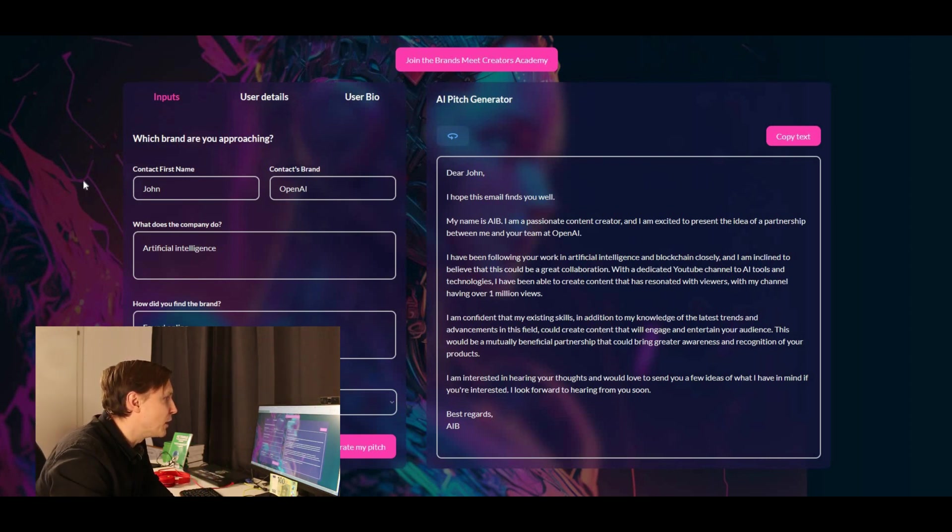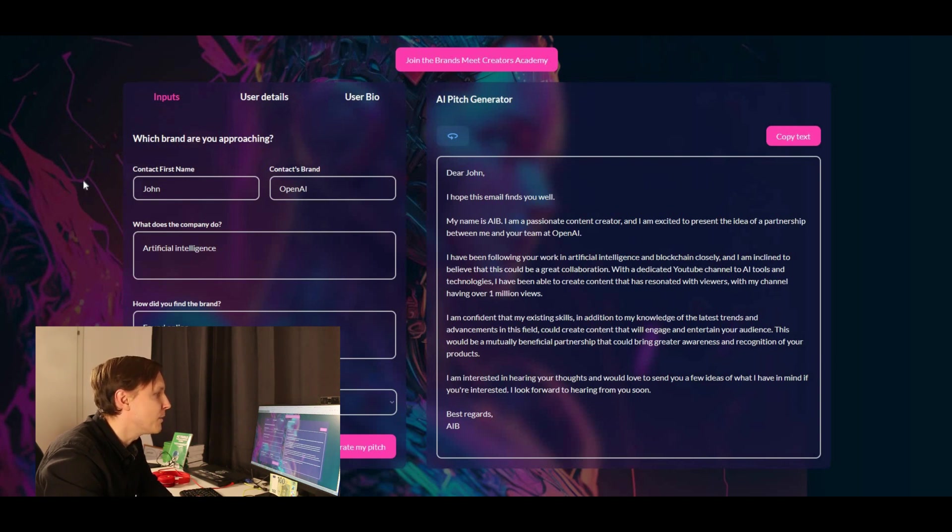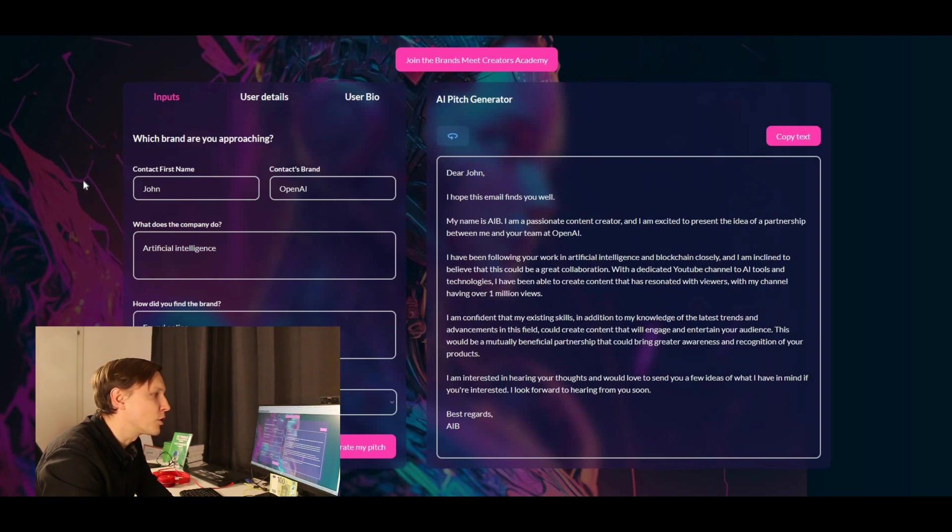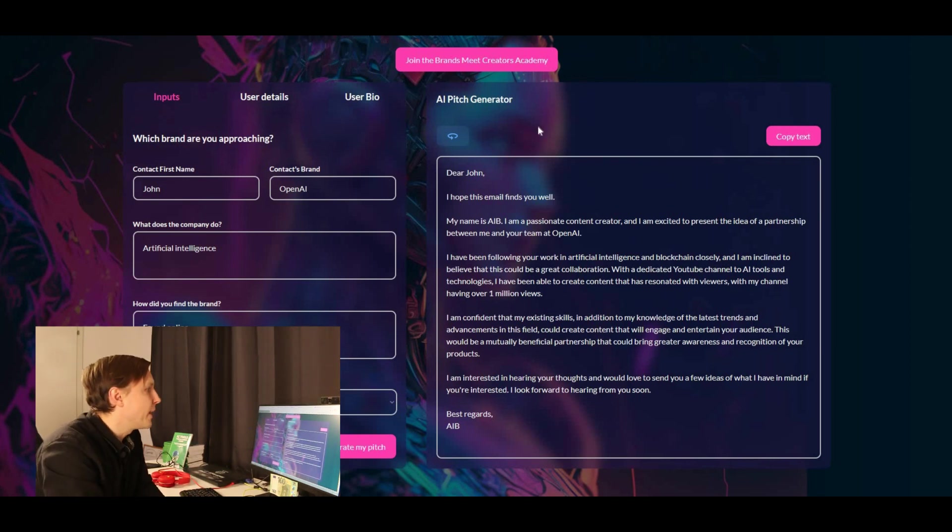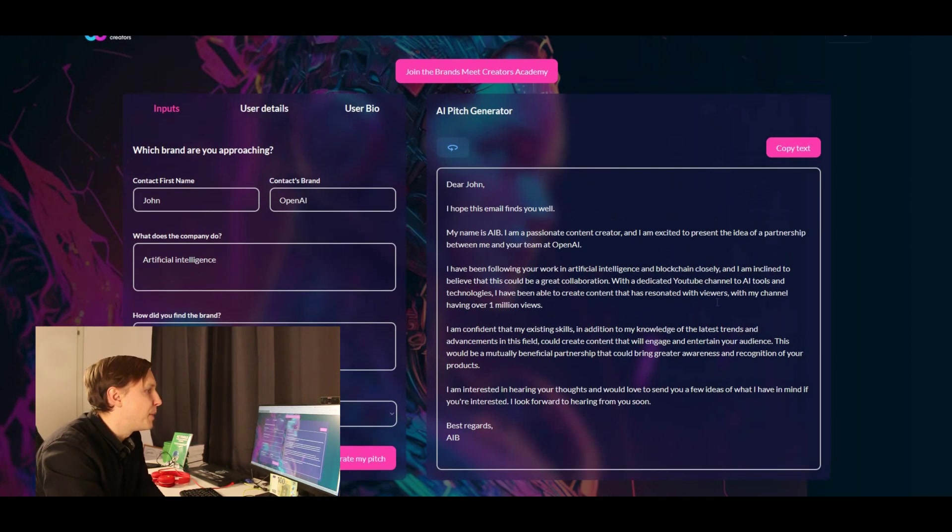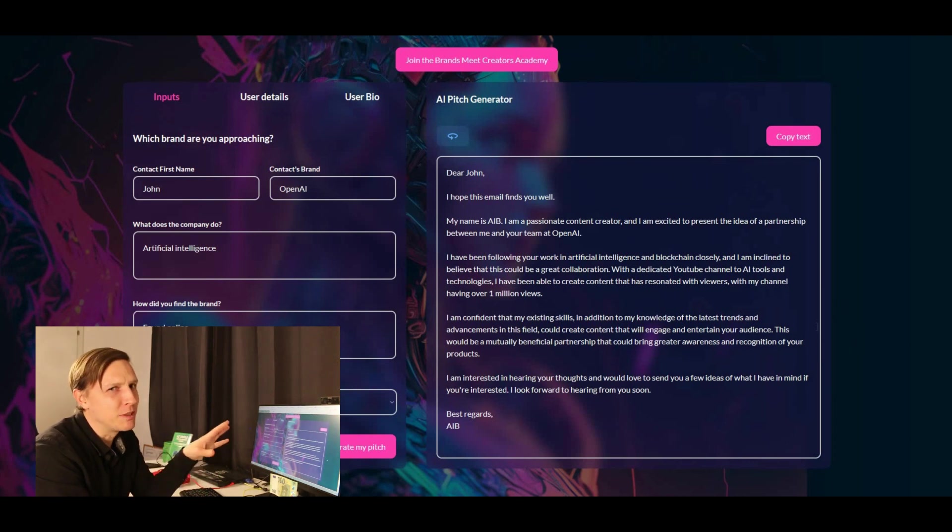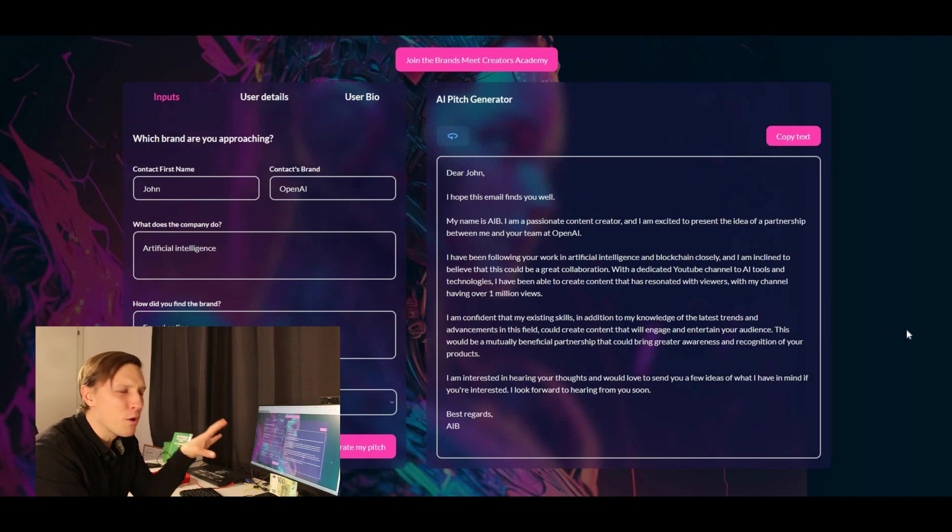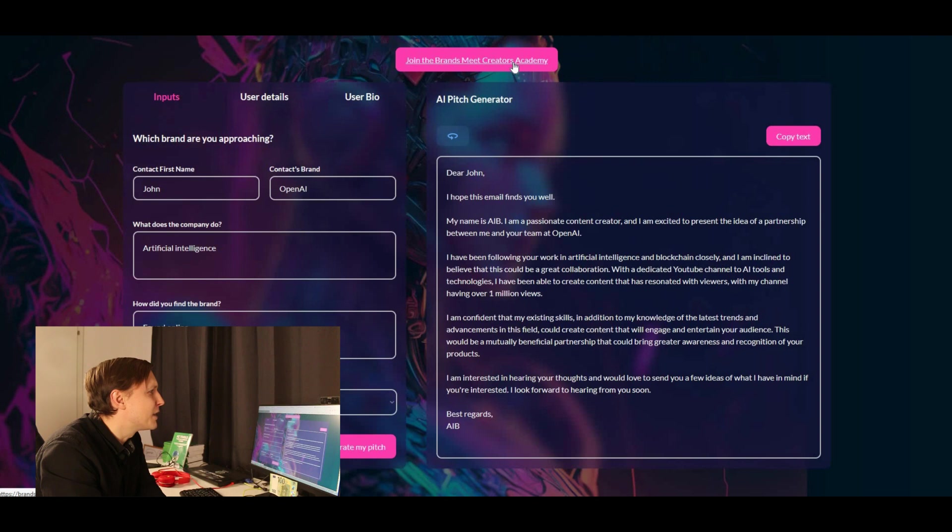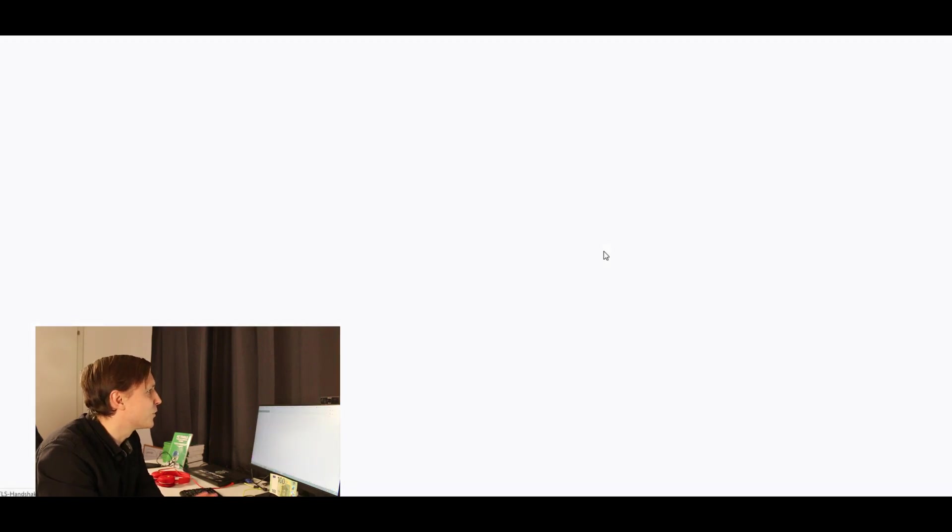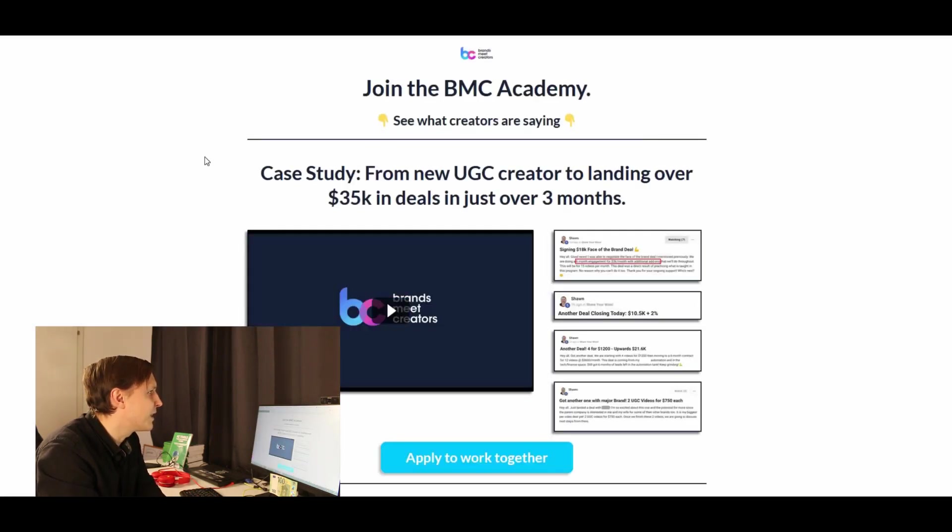Dear John, I hope this email finds you well. My name is AIB. I'm a passionate content creator and I'm excited to present the idea of a partnership between me and your team at OpenAI. I've been following your work in artificial intelligence and blockchain closely and I'm inclined to believe that this could be a great collaboration. So that is actually a quite good pitch, but I'm not sure if this is really better than ChatGPT. Probably ChatGPT with the right prompt would have also produced something like this.